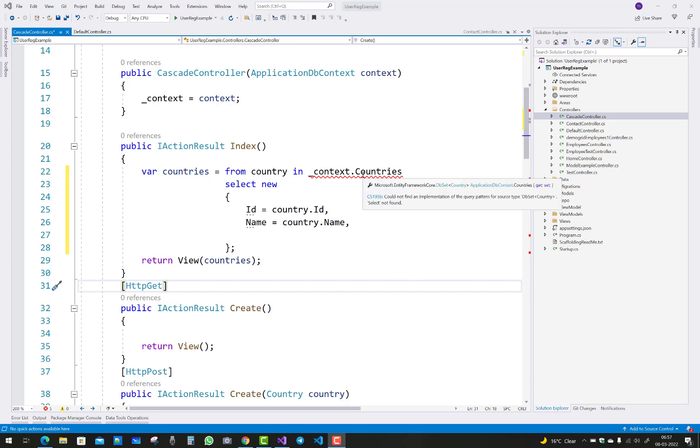So let's look at this error. Microsoft.EntityFrameworkCore.DbSet<Country> application DbSet.Countries get set, and the error number is CS1936: could not find an implementation of the query pattern for the source type DbSet<Country>, select not found.